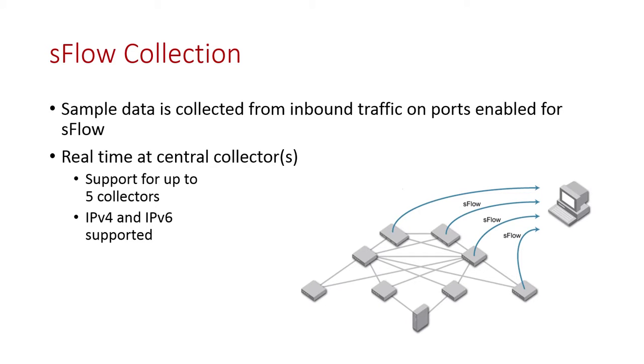The way sFlow works is it samples data off of your edge ports and sends that off to a central collector. There can be multiple collectors. You can send that data up to five collectors for redundancy as well as for multiple different purposes. And we support IPv4 and v6.